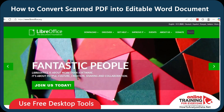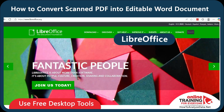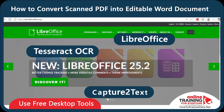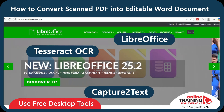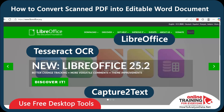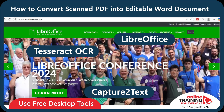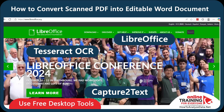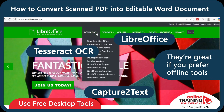You can also try tools like LibreOffice, Tesseract OCR, or Capture2Text. These tools are free to download and let you either edit PDFs or run OCR locally. They take a little more effort but are great if you prefer offline tools. If you found this content helpful, don't forget to like, share, and subscribe to Online Training for Everyone. Have a great day!